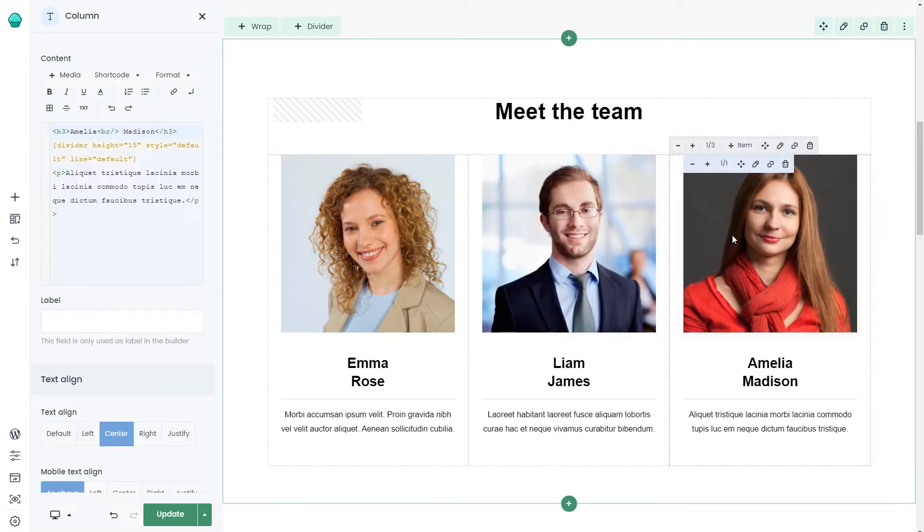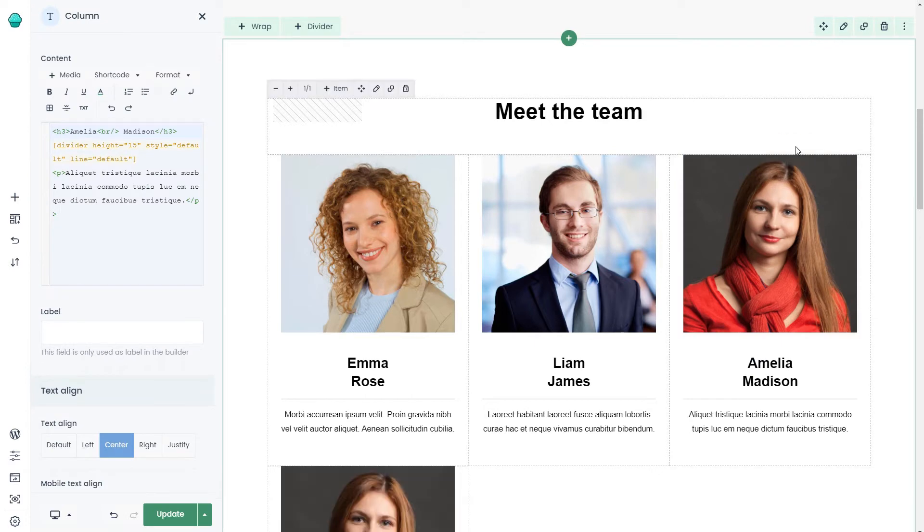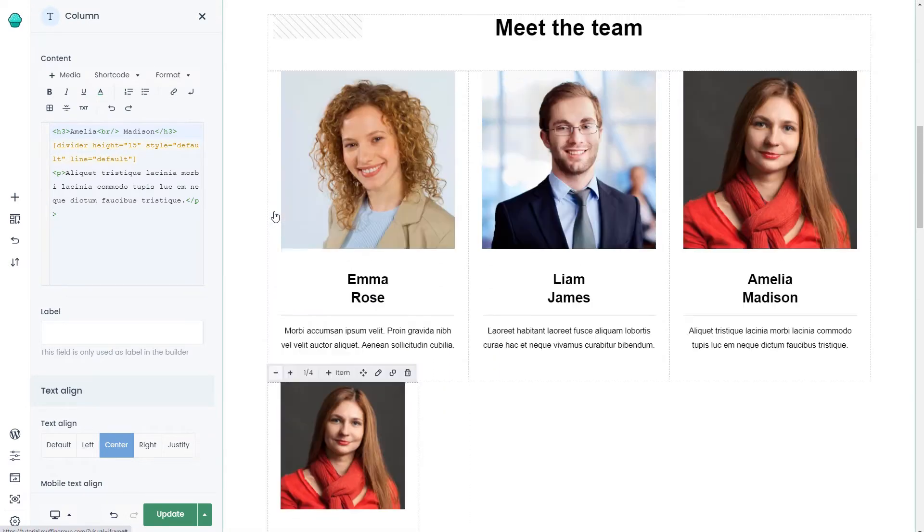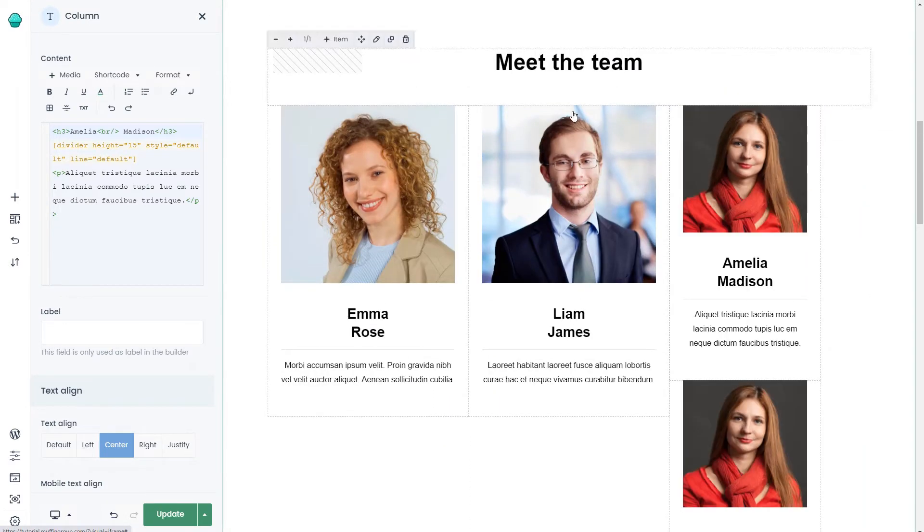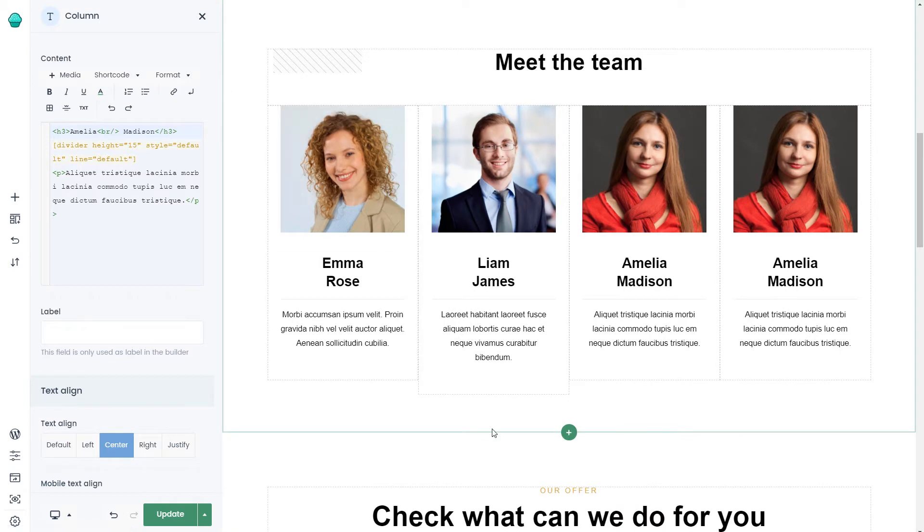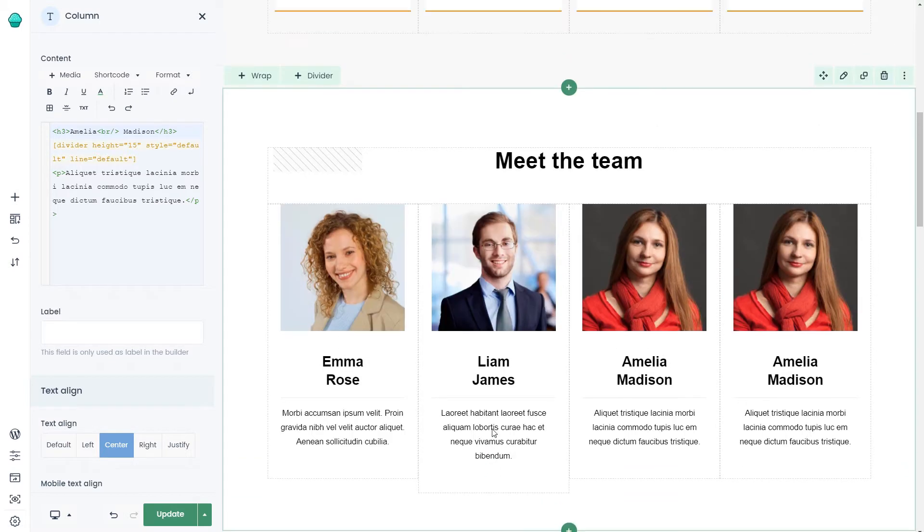If there are more people to add, you can clone one wrap and adjust the width to align them in the same row. We're actually looking to have two team members, so let's remove the other two.